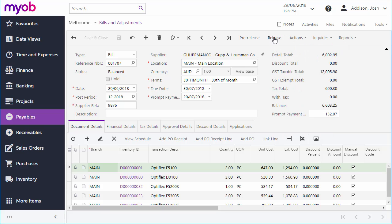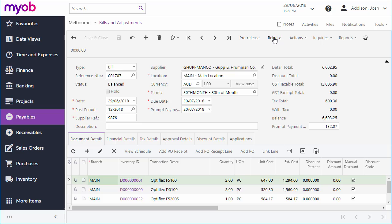Once the bill is completed and approved, you can release the bill for payment, updating the Accounts Payable module and your balance with the supplier.